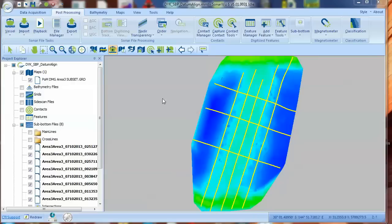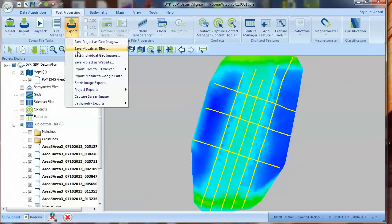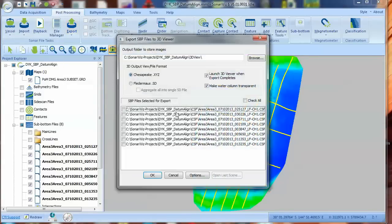Let's see how the files look now. First, we'll re-export the corrected files to the SonarWiz 3D Viewer.